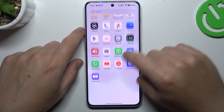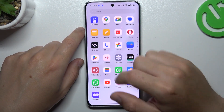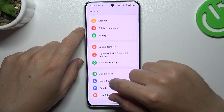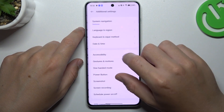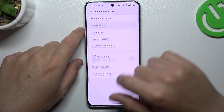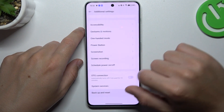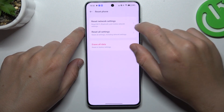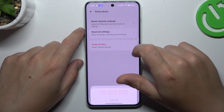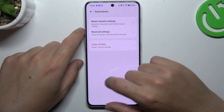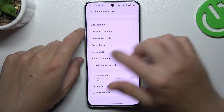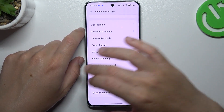You can also try to reset your network settings. To do it, open the settings, swipe down to additional settings, then backup and reset, tap on reset phone and network settings, tap on this button again and that's it.